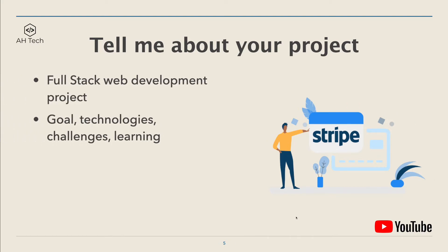The projects I put on my resume are two full stack web development projects. I focus on the goal of the projects, the technology I use on front-end and back-end, the database...